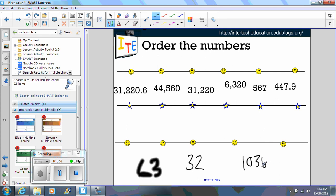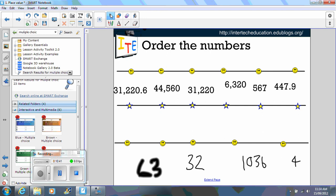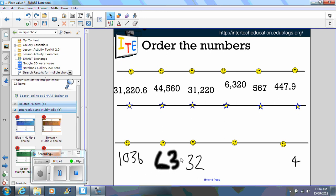Then, once the class is settled, you can say, let's order these numbers on the number line. So you can actually drag across the numbers according to the place value on the number line. And students have been part of this process of creating it because they've chosen the numbers.